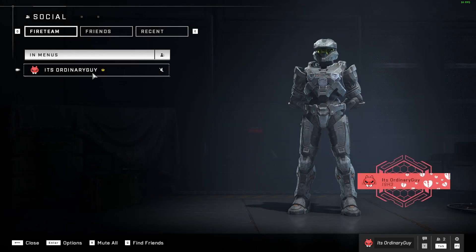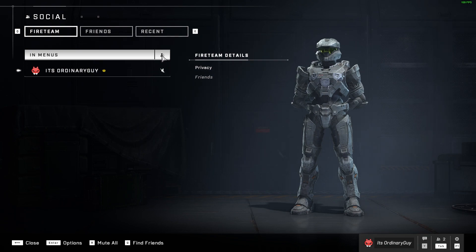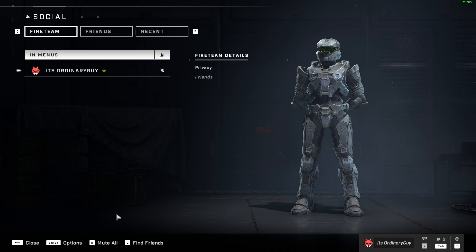Once I do that, we're going to see that I have this option here. We can see that this is like a little player icon and another player icon behind it. I can go ahead and select this and this will bring up the Fireteam options.